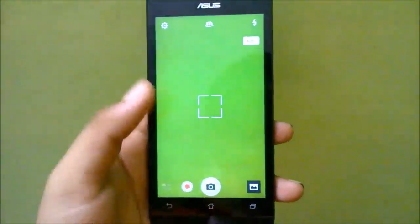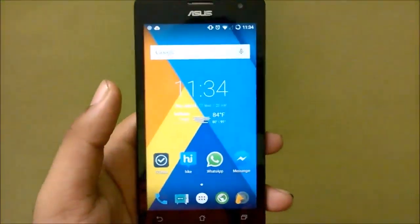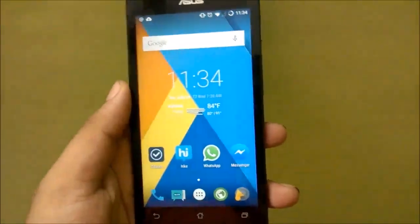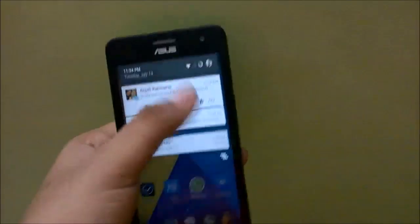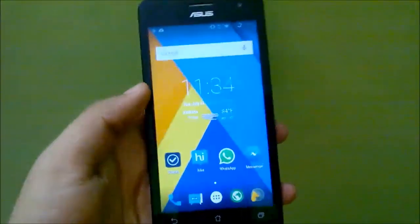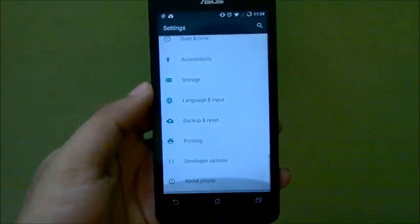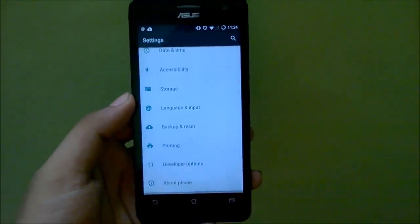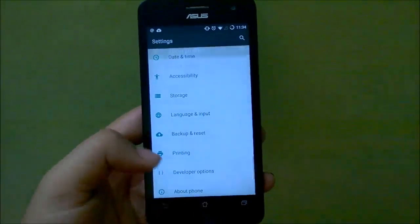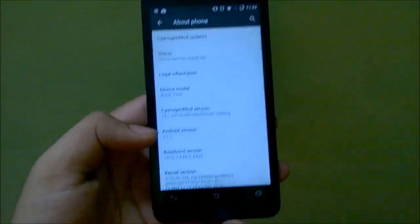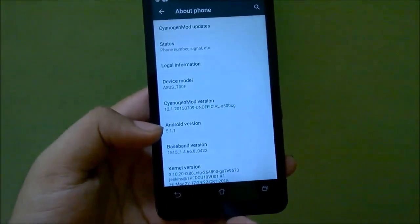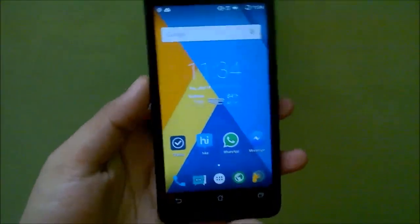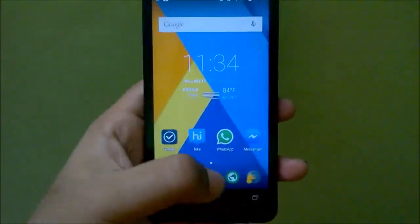The next thing I want to show you is the Android version that comes with this ROM. This is CyanogenMod 12.1, so it runs on Android 5.1.1 — the latest Android at the time.